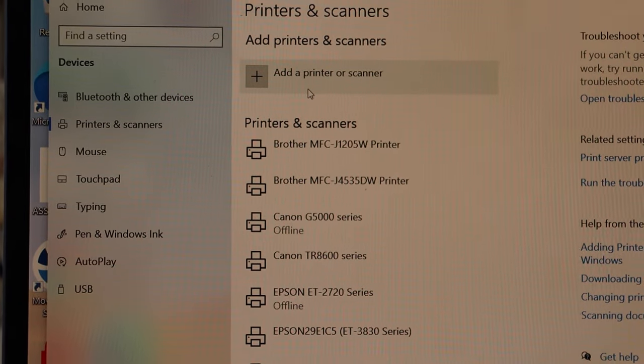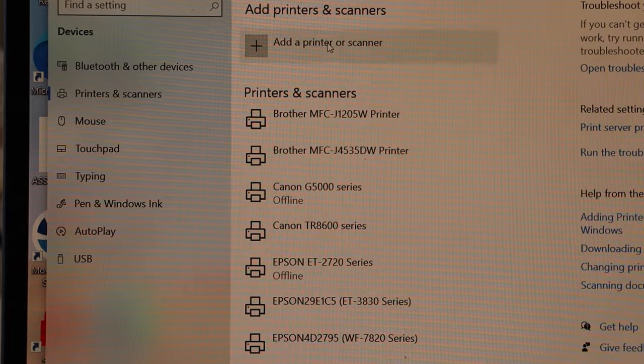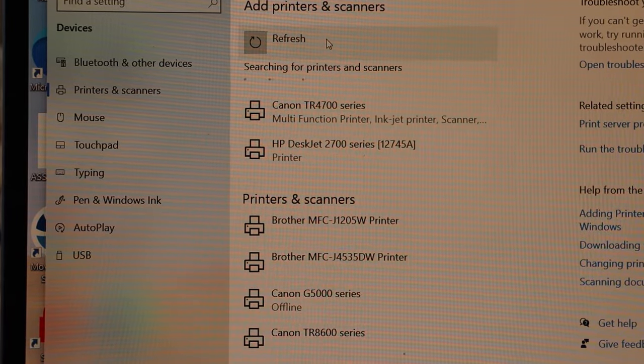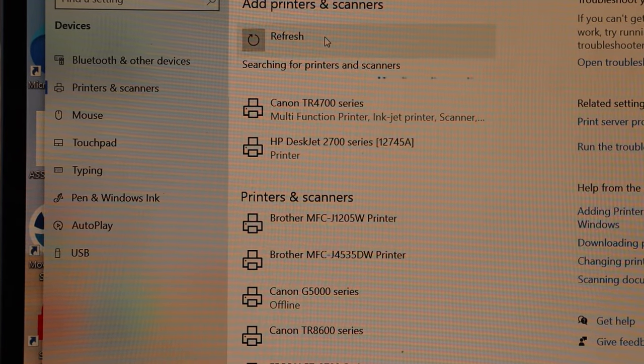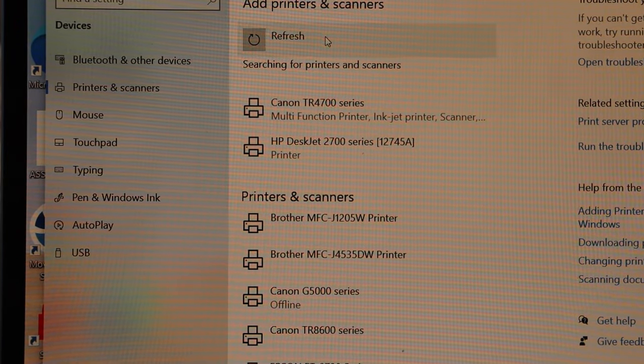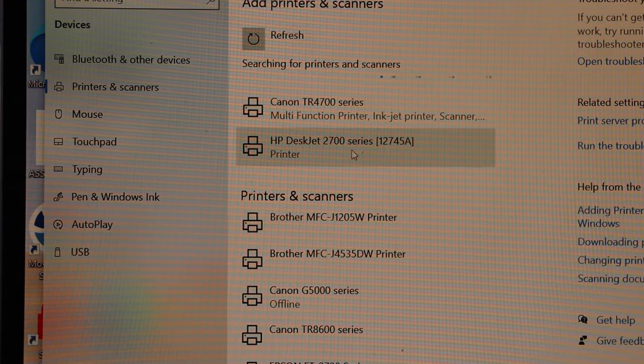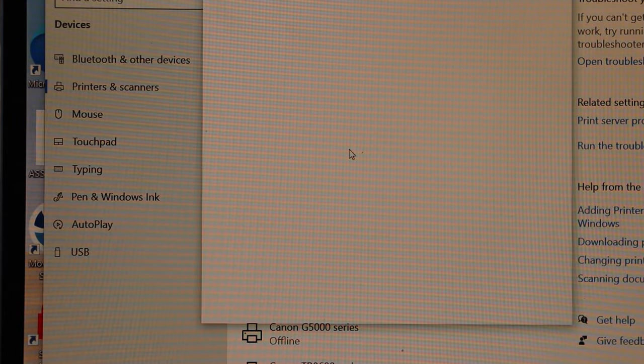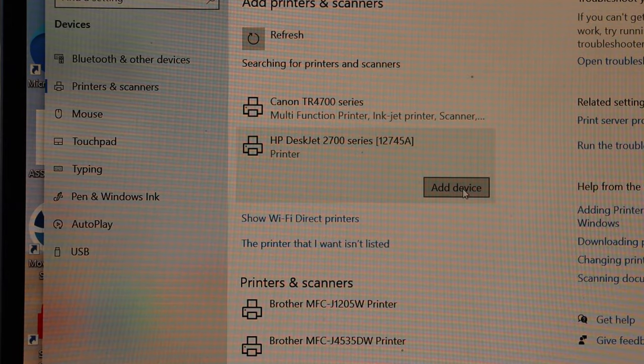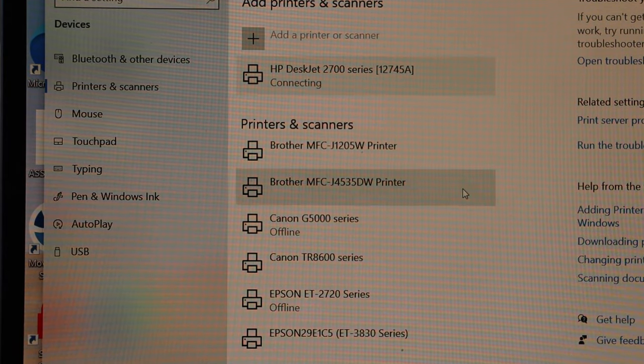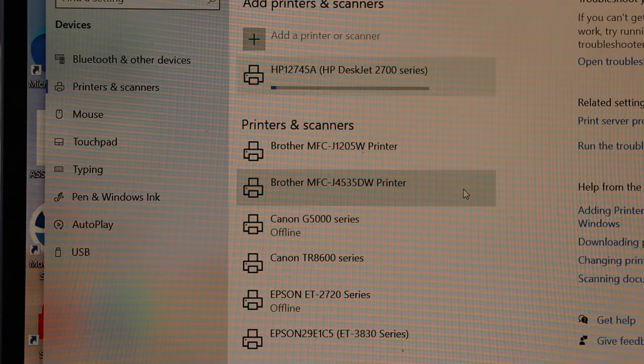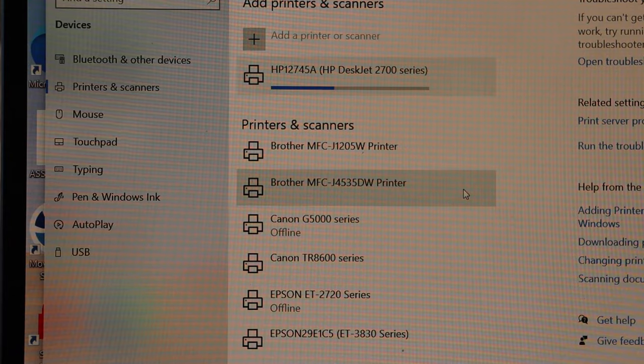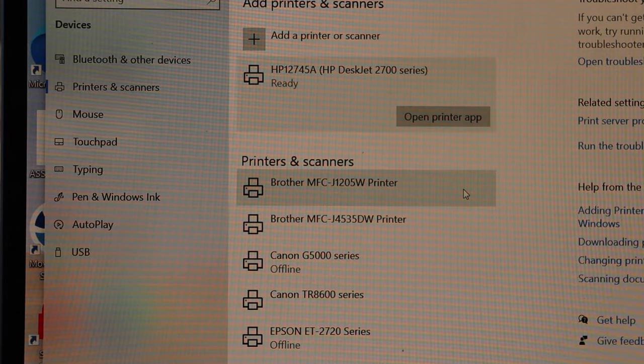Immediately it will display your printer, HP Deskjet 2700 series. Select it and click on Add Device. This might take a few minutes or a few seconds. So it is installed and it should be available somewhere here in the list.